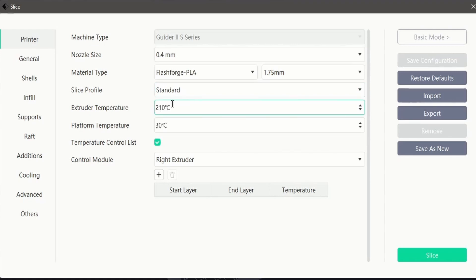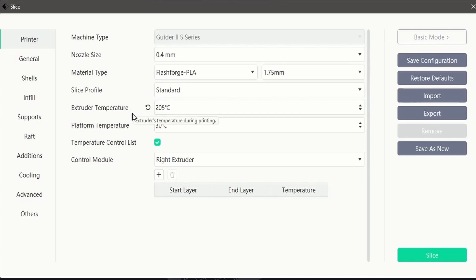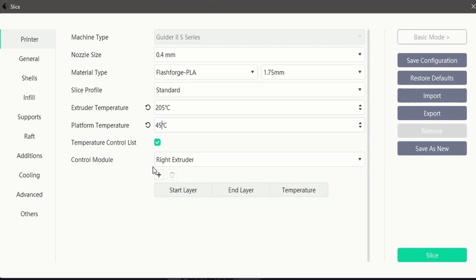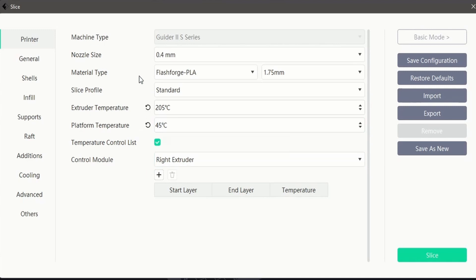You can then customize your printing temperatures to better suit your choice of filament. You can adjust both nozzle and bed temperatures. Bed temperature will greatly influence the quality of the first layer. Setting the temperature too high can also cause warping issues in later stages of the print due to inconsistent cooling. Choosing the correct temperature for your choice of filament is vital for ensuring your print has the desired outcome.